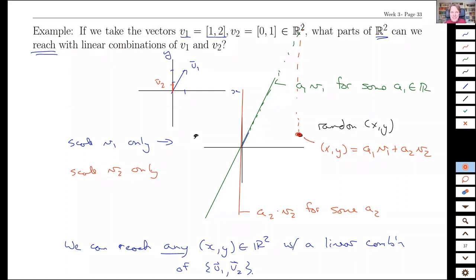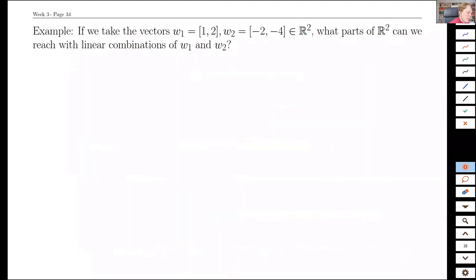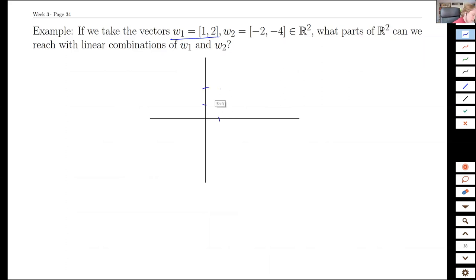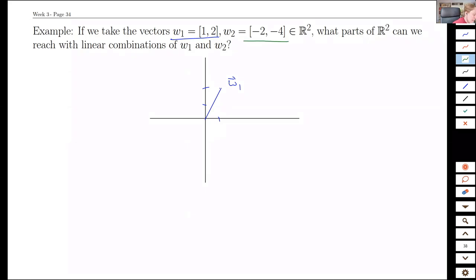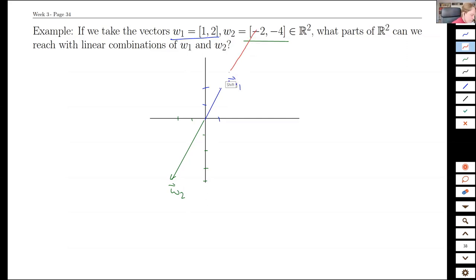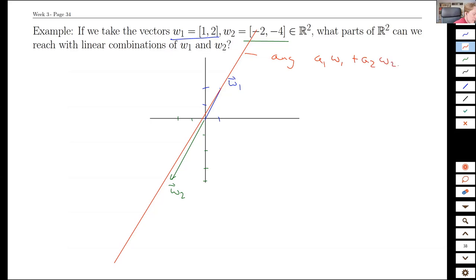Is that always going to be the case if I just pick any two vectors in R2? Hopefully you already have some intuition — it can't just be any two vectors. If we take vector W1 = (1, 2), what could make problems for our reach? Well, if we pick another vector that happens to be parallel, now all we can reach — any A1 times W1 plus A2 W2 — is only on this line. So parallel vectors cause a problem here.